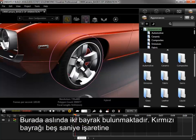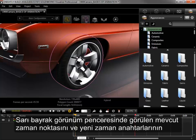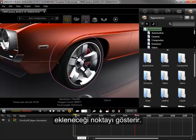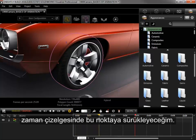The flags here are actually two flags, and I can drag the red one to around the 5-second mark to define an initial range for the animation. The yellow flag marks both the current point of time the viewport is looking at and is where new keyframes will be added. Since I want the next keyframe to be added around the 2-second mark, I'll drag the yellow flag to that point in the timeline.